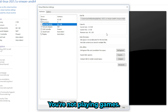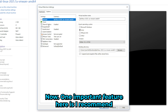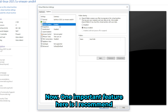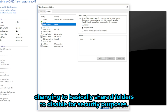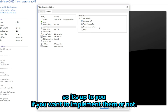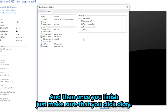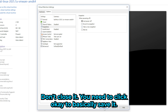Under Options, I recommend changing Shared Folders to Disabled for security purposes. Snapshots are essentially backups — it's up to you whether to use them. Once you've finished adjusting your settings, make sure you click OK to save them — don't just close the window.